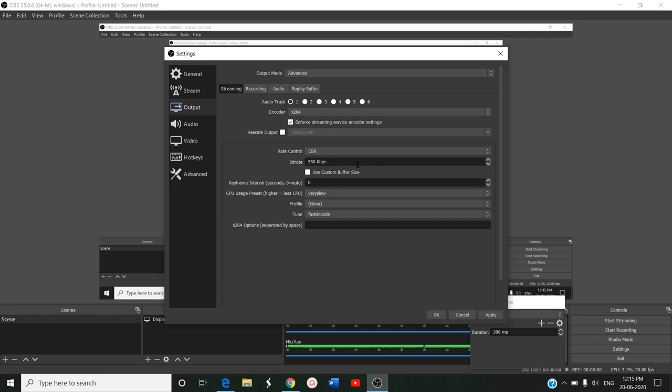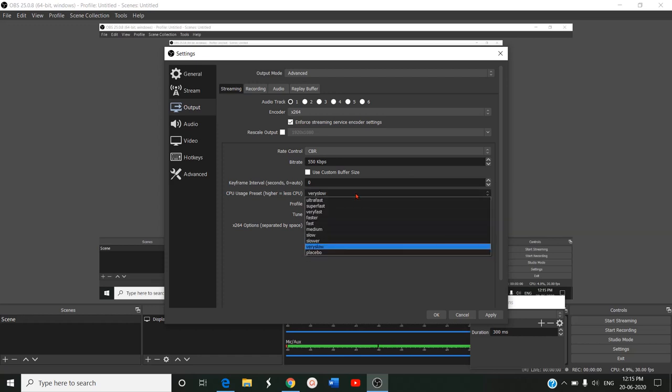You have to go for a speed test before going for a live stream. Only then will you be able to give this bitrate.